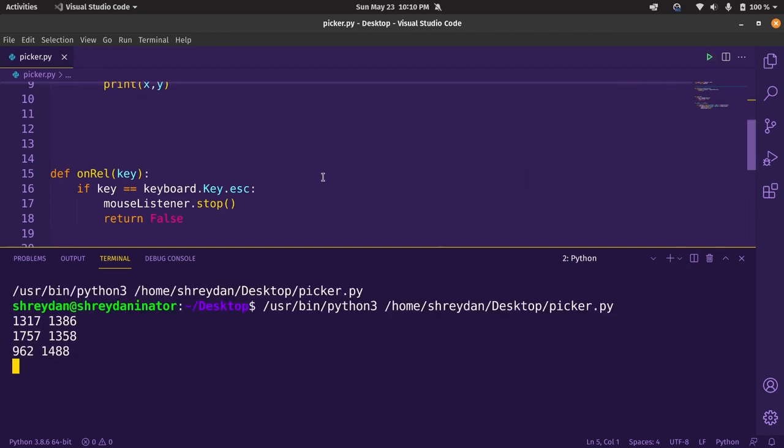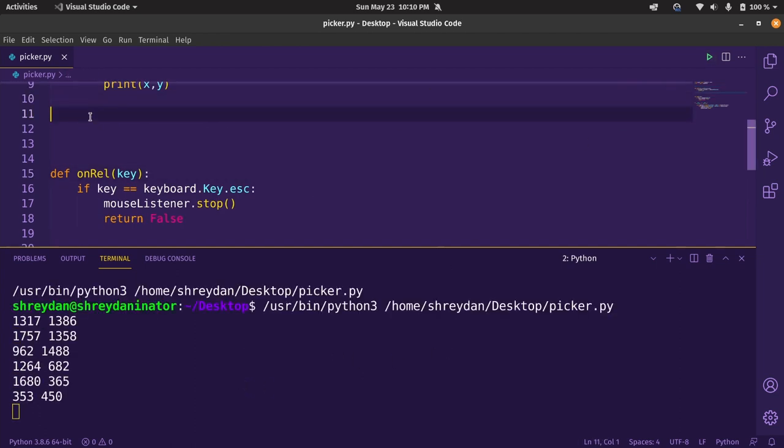One thing to keep in mind is, the 0,0 is at the top left corner and hitting escape should stop the script. Perfect.